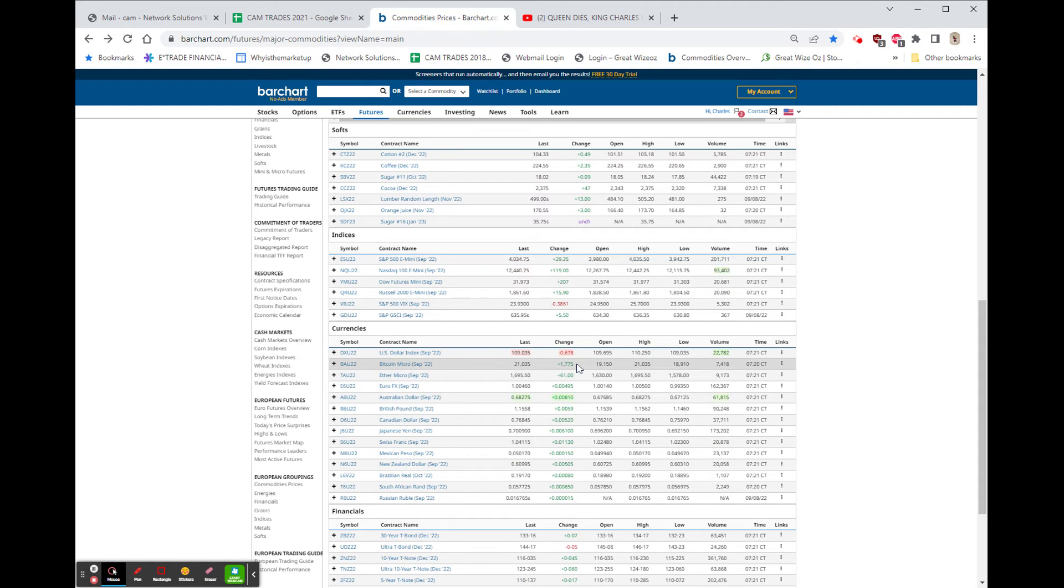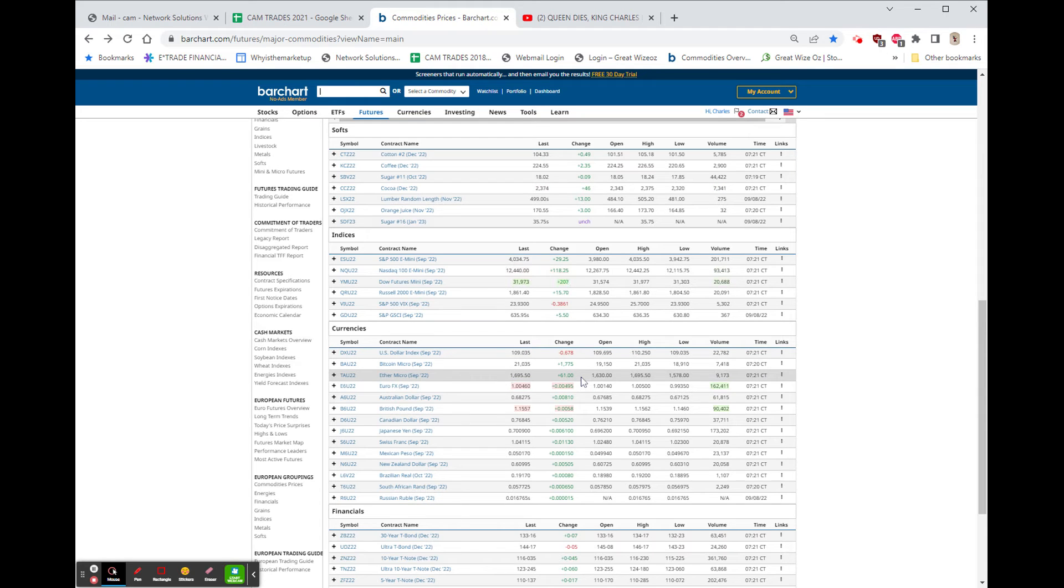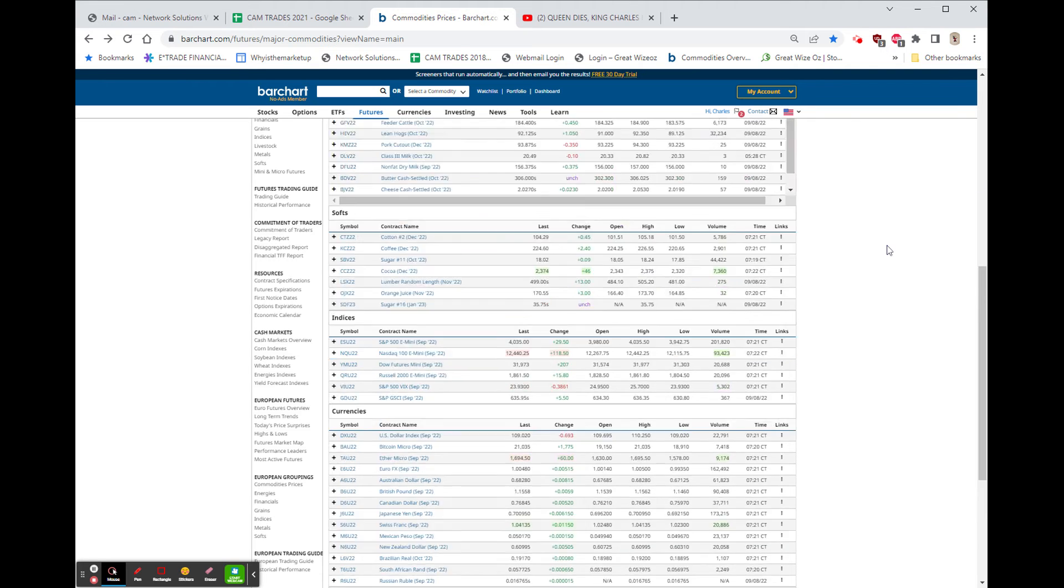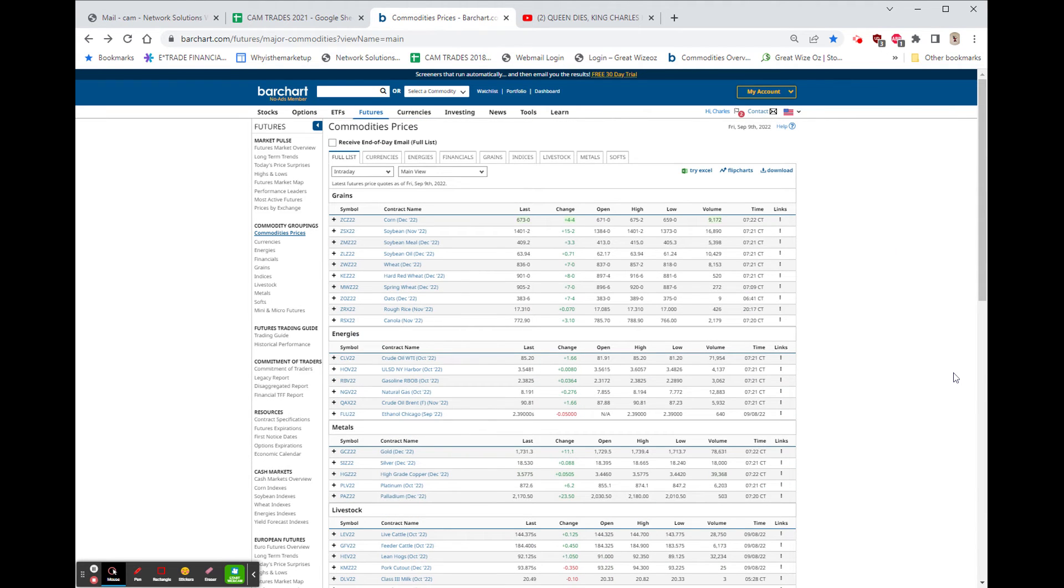We're showing down 60. Bitcoin, by the way, up almost $1,800 and Ethereum is up $61. The bonds are just up 7/32nds, so about a quarter of a dollar.